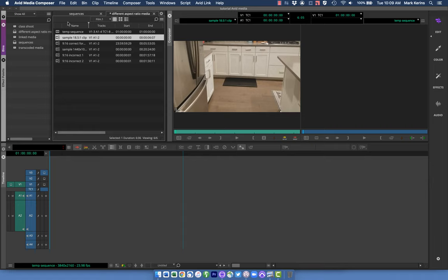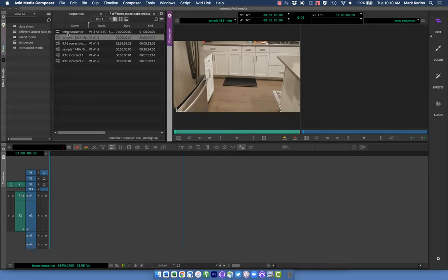I've brought in some clips that came in with different issues in terms of how they're going to fit into the project and get formatted to look correct. There are some built-in tools within Avid to do this and I'm going to show you the pros and cons of those — some things it handles just fine, other things are kind of problematic and require workarounds. First up is a clip shot on my phone as a demo.